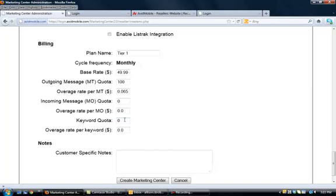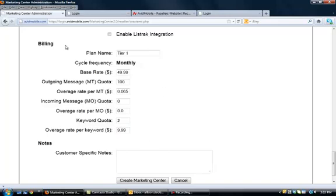And then for keyword quota, although we give you unlimited keywords, you can set a certain number in here for your clients, and then if they go over that number, you can charge them per keyword. Now, all this information that you put right here in this section then determines their billing statement at the end of the month. So, the values you put in here will determine what is going to be used, or what our platform uses to generate their billing statement each month.